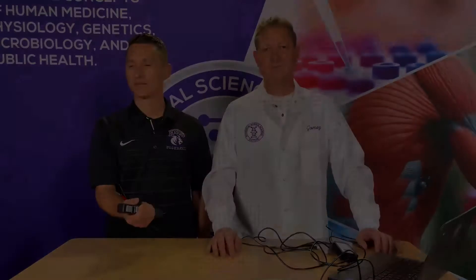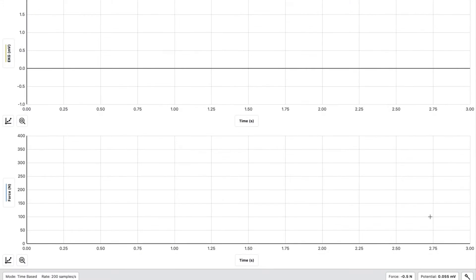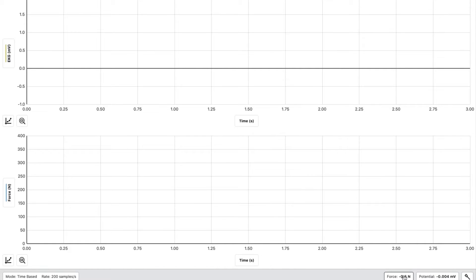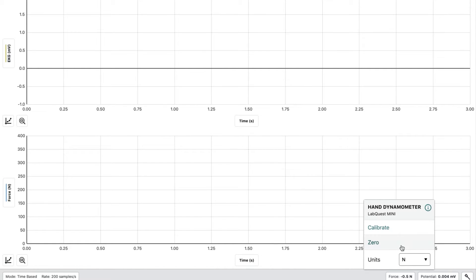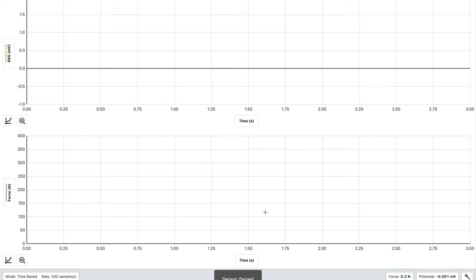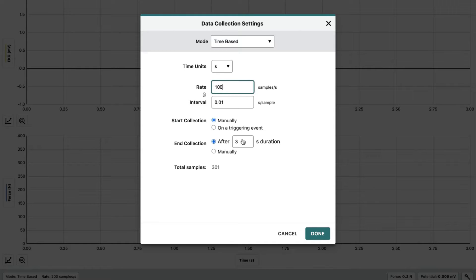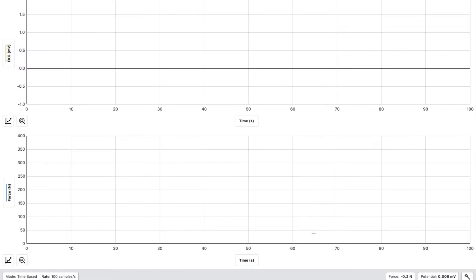Have the subject stand with the elbow at a 90-degree angle and the arm unsupported. The subject should be turned away from the computer screen. Prior to starting, make sure you zero each one of the sensors. Change your settings to fit what is needed for the lab by clicking the button and changing the values to 100 and 100 seconds. Now you're set up and ready for the lab.